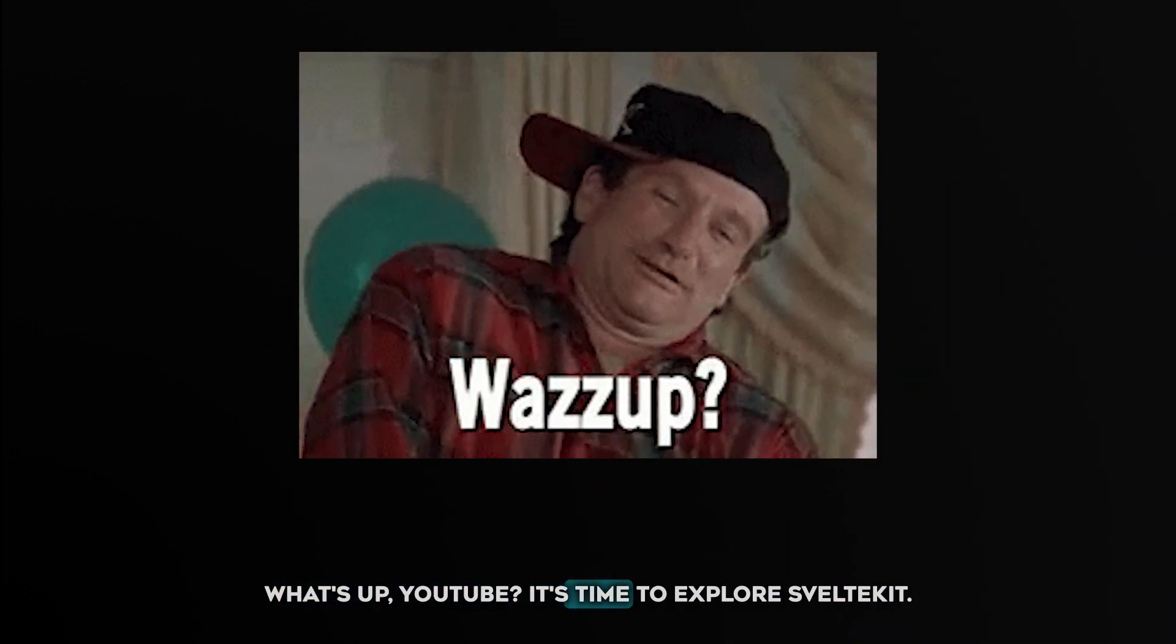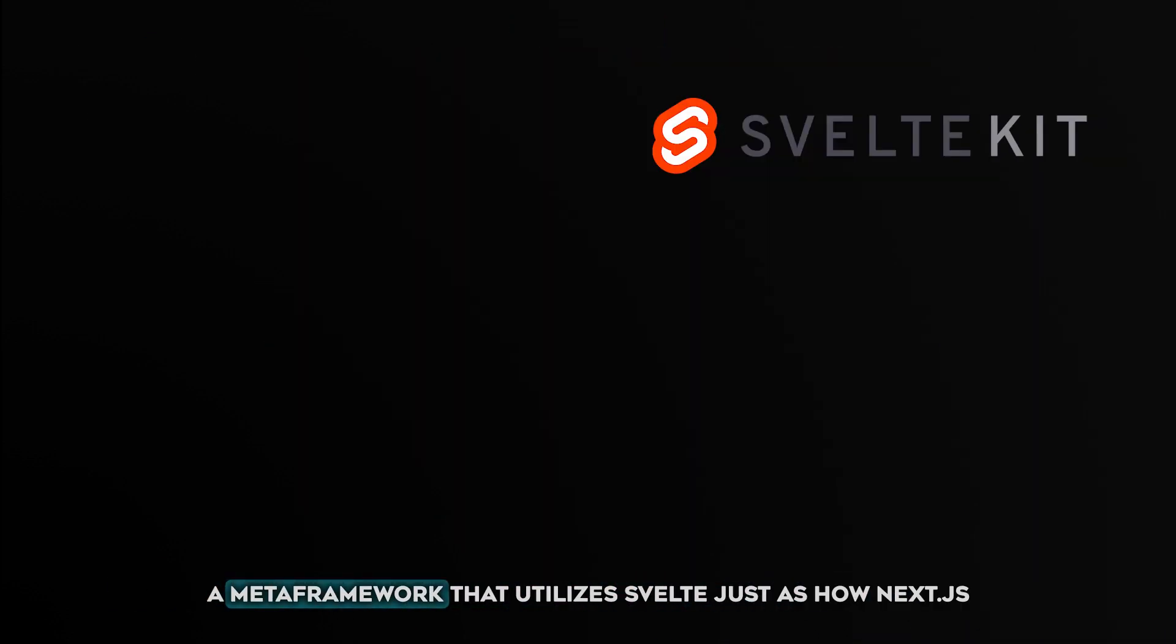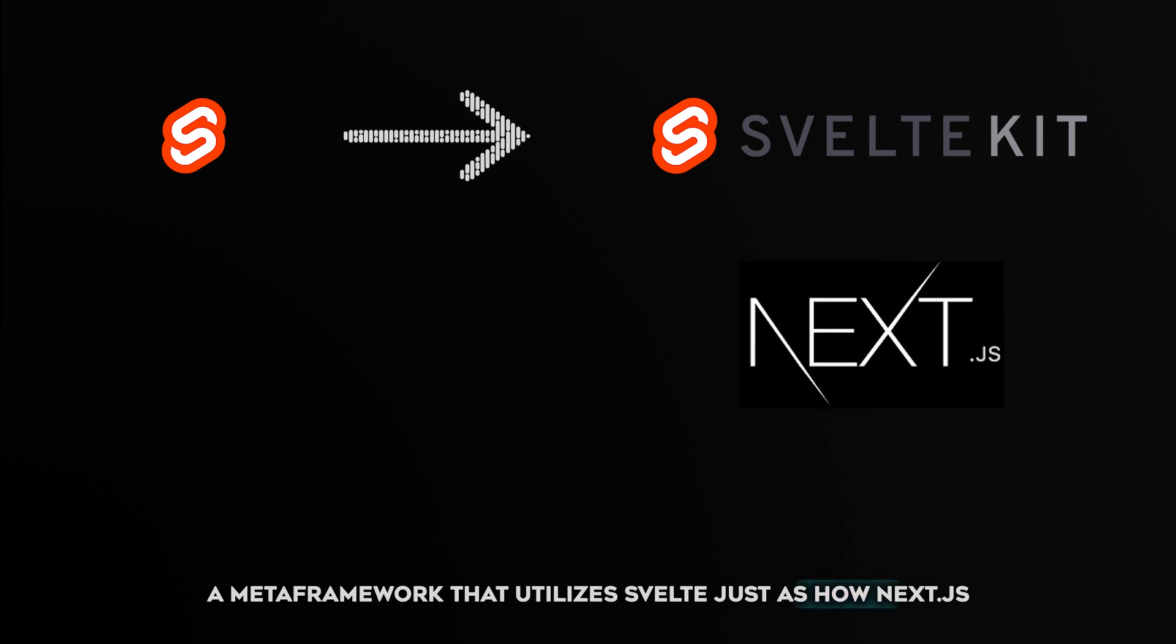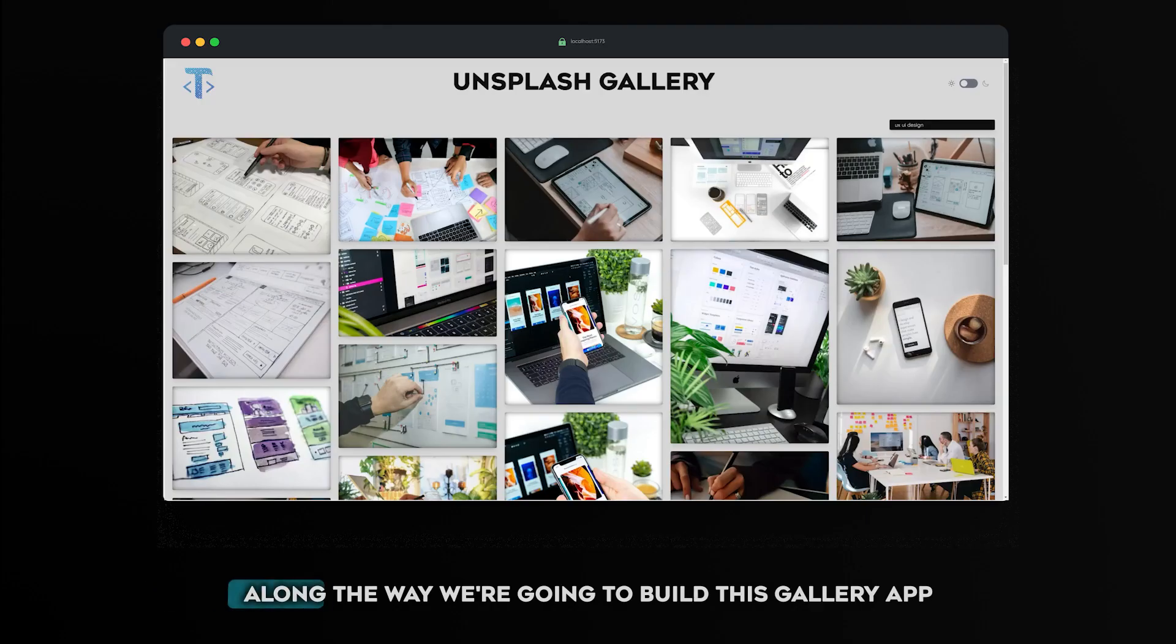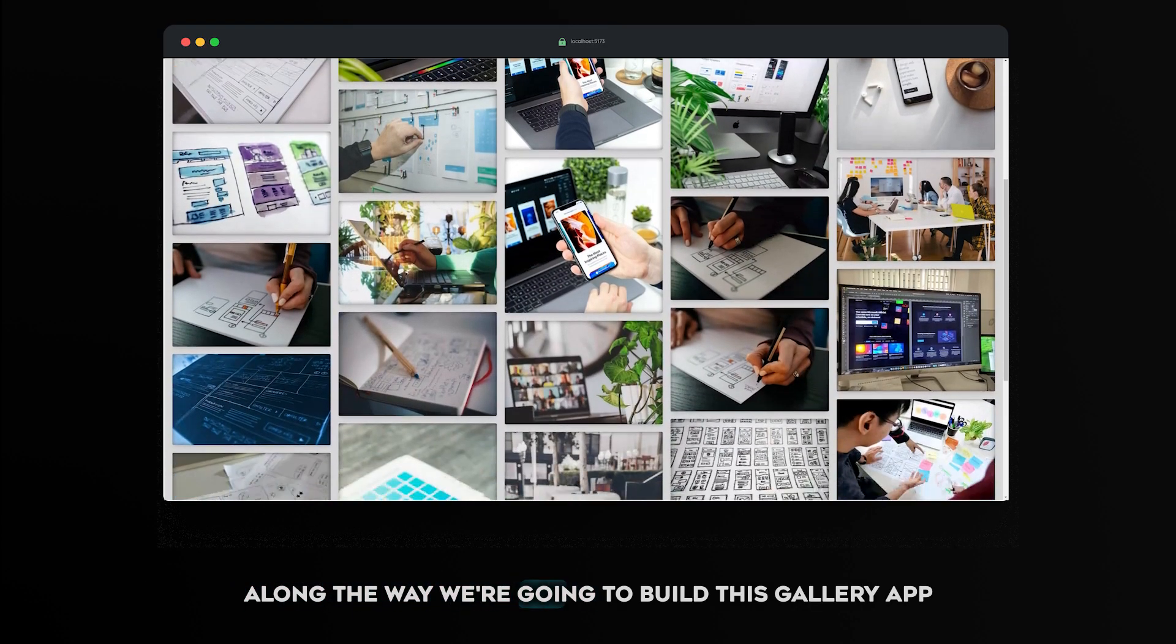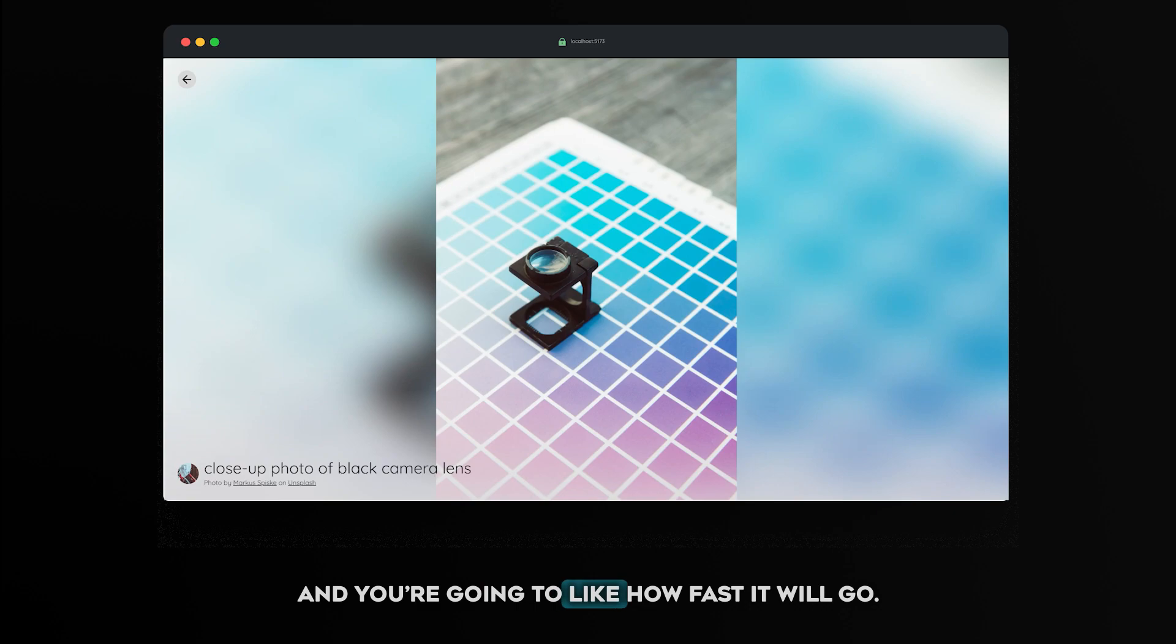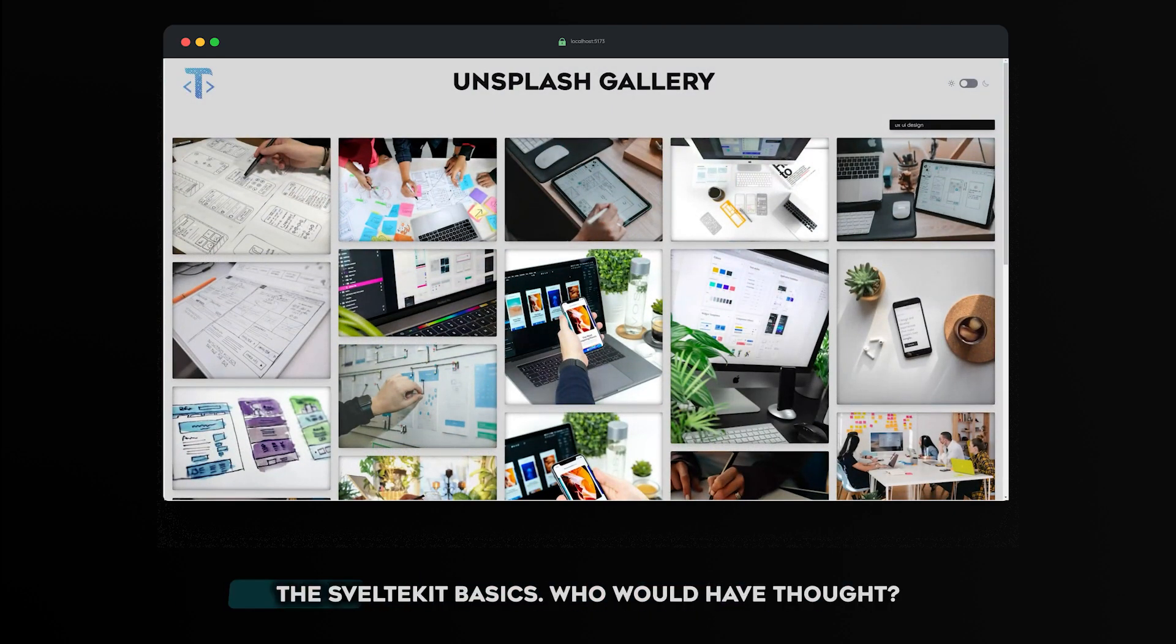What's up, YouTube? It's time to explore SvelteKit, a meta framework that utilizes Svelte just as how Next.js utilizes React, for example. Along the way, we're going to build this gallery app. And you're going to like how fast it will go. We'll discuss the following topics.